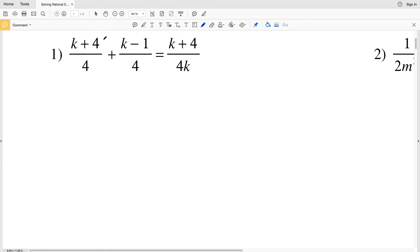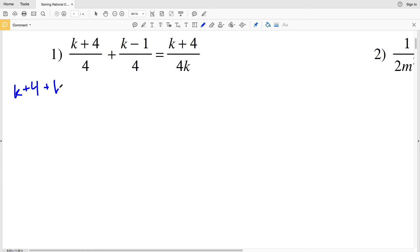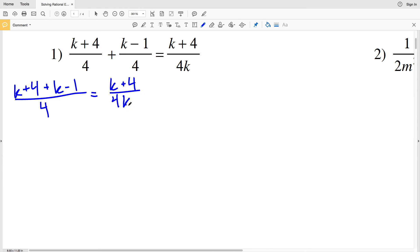In number 1, remember when adding or subtracting rationals we need to have a common denominator. K plus 4 over 4 has the same denominator as k minus 1 over 4, so we can go ahead and add those at the start. So K plus 4 plus K minus 1 over 4 is equal to K plus 4 over 4K. Now I'm going to combine K with K in my numerator on the left hand side and combine 4 and 1, so K plus K is 2K and 4 minus 1 will be plus 3, all over 4.